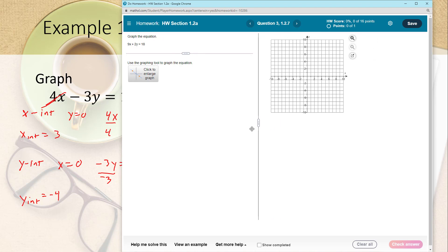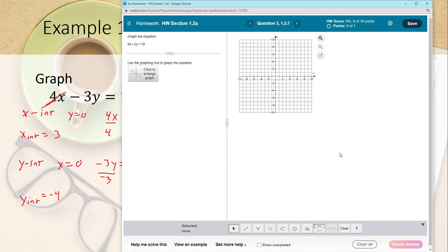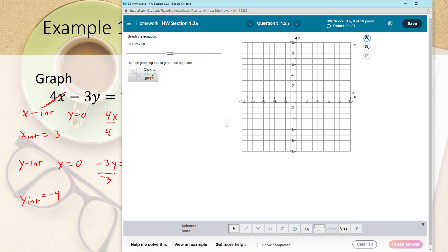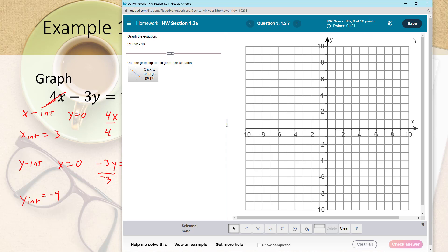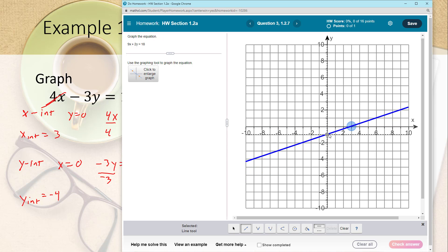First, make the graph as big as you can by grabbing the window edge. Click on the graph to bring up the collection tools, then click the zoom-in button to enlarge it as much as you want. To graph the line, select the line tool at the bottom — it plots two points and draws the line for you. The x-intercept is 3, so click on 3 on the x-axis. The y-intercept is negative 4, so click on negative 4 on the y-axis, and MML draws the line.